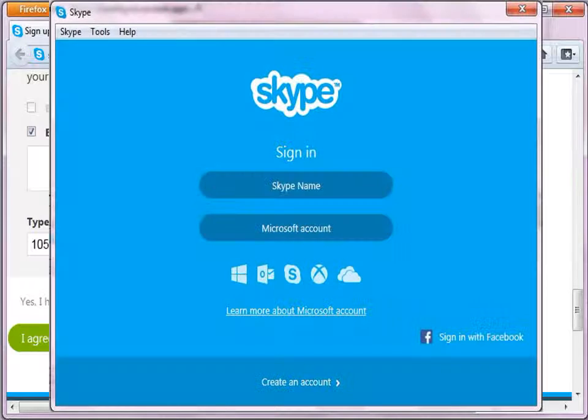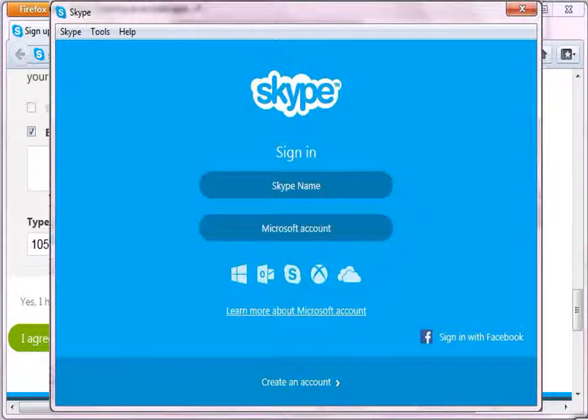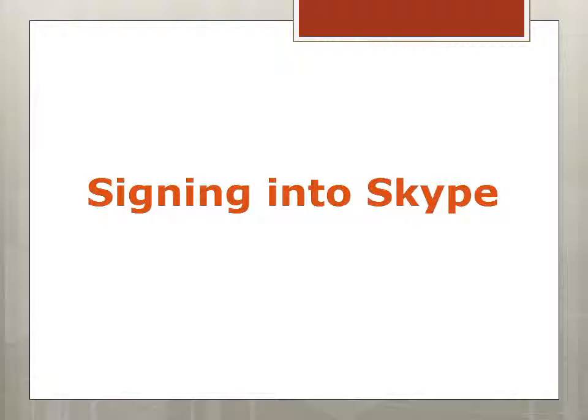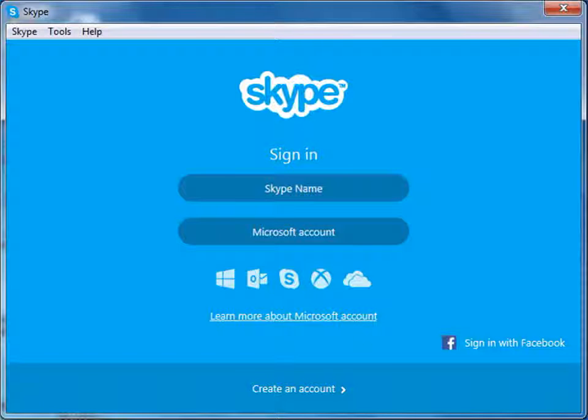The Skype dialog box opens. Let us use the newly created account to sign in to Skype. To sign in, click on Skype name in the dialog box.